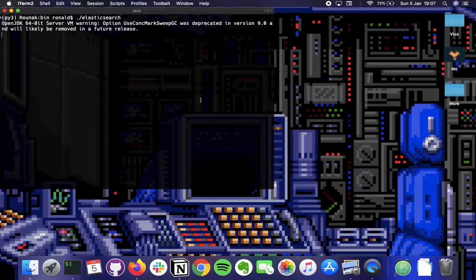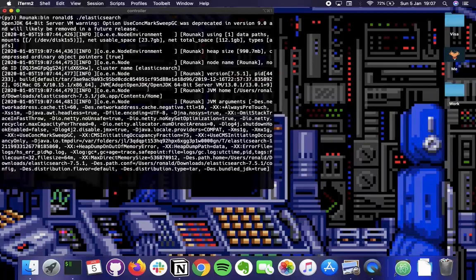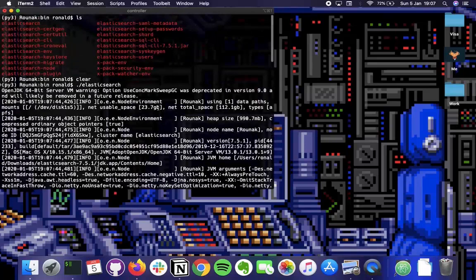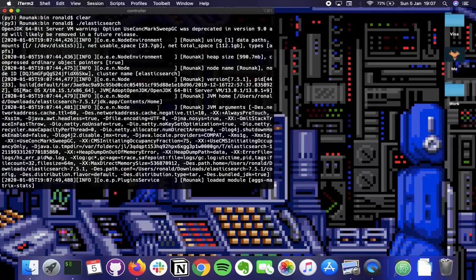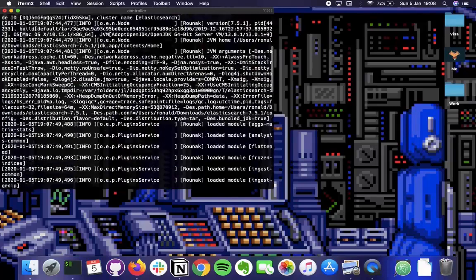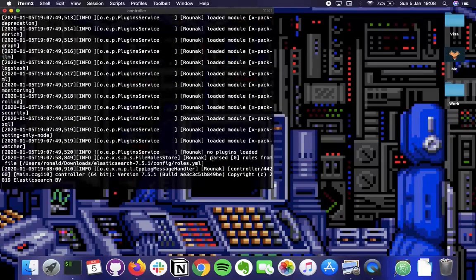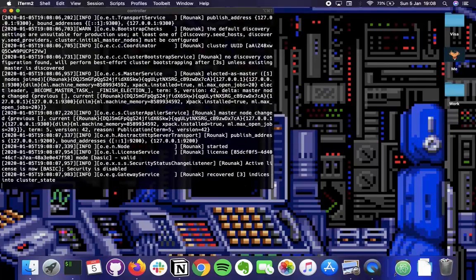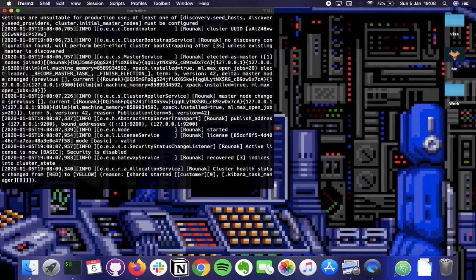This might take some time depending on your RAM. It should not take more than a minute or two. You will see a lot of things loading - just ignore them unless the process closes with an error. It loads plugins, sets up a local server, and the cluster health changes from red to yellow. To verify the server is running, go to localhost port 9200.